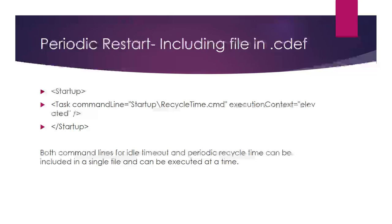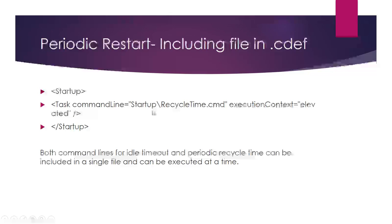Both command lines for idle timeout and periodic recycle time can be used in a single file and executed at the same time. Instead of adding two batch files and referring them in startup tasks, just add both codes in a single file and refer the single file. That would be more helpful. Thanks guys, thanks for watching this video.